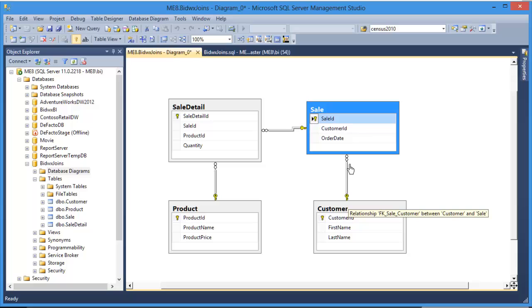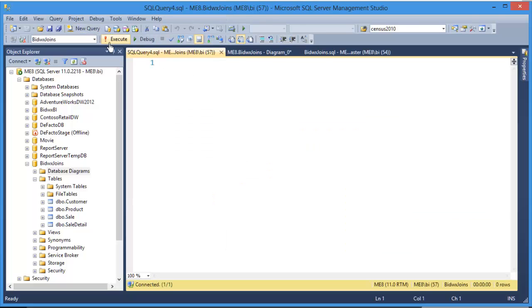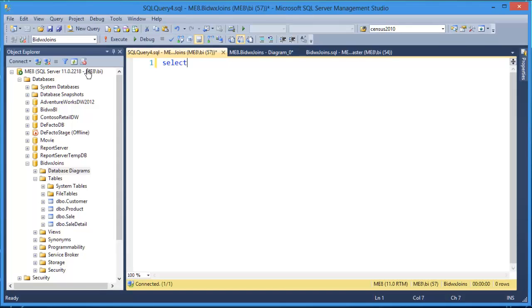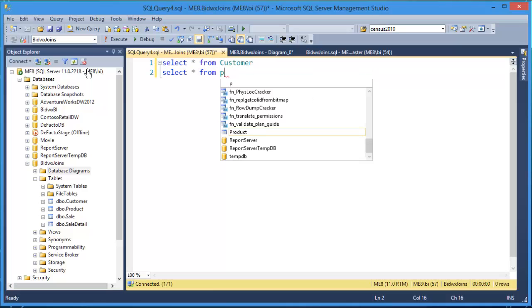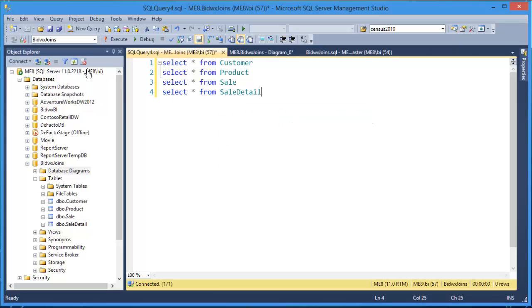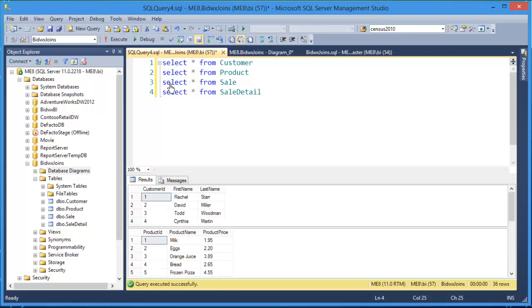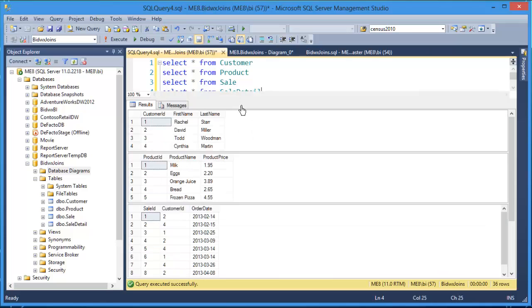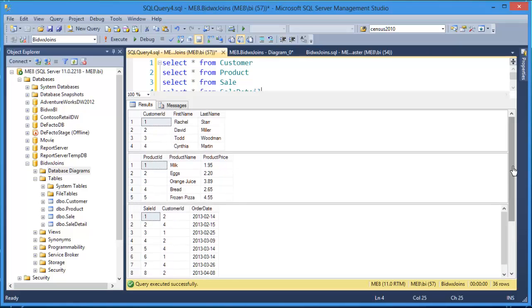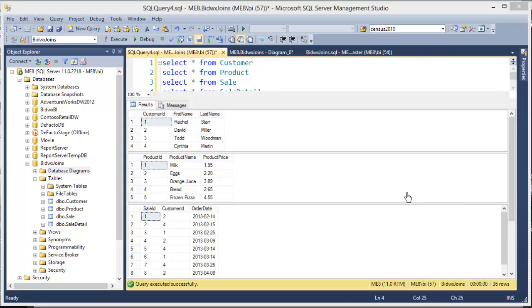Let's have a look at what's inside the tables. So I'll create a new query, make sure it's using the correct database BidWix Joins, and I'm going to select from all the different tables.